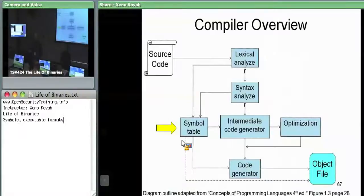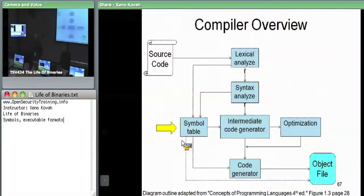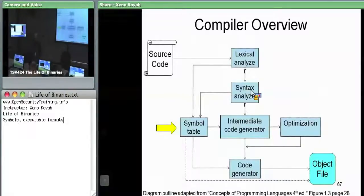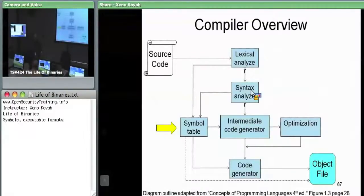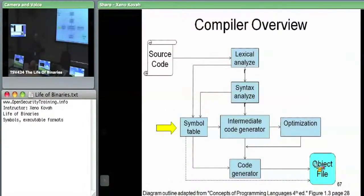In the lexical analysis stage, the symbol table would have a mapping of tokens and actual identifiers. In the intermediate code generation stage or code generation stage, it would keep information about object files output by the compiler — which are not standalone and can have references to data outside of themselves.